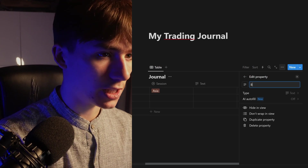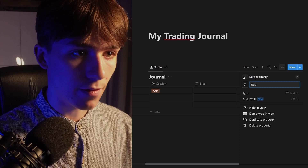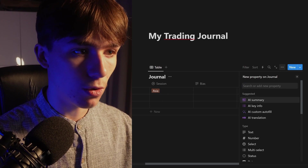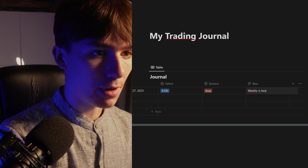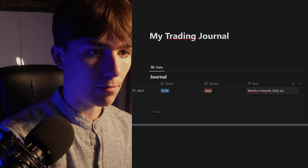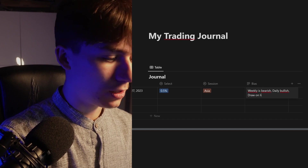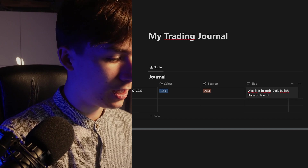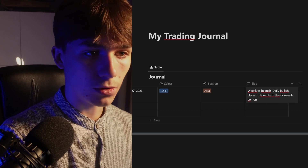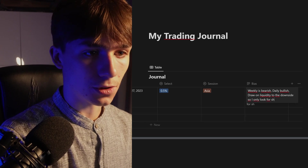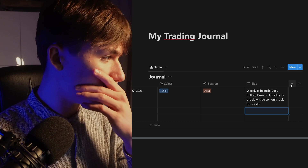Now create a text property and call it 'Bias.' Here you can write something like: 'Weekly is bearish, daily bullish, draw on liquidity to the downside, so I only look for shorts' — whatever your bias is.